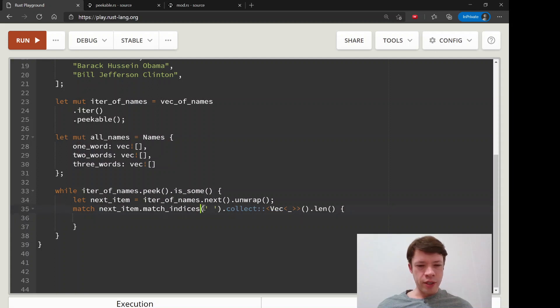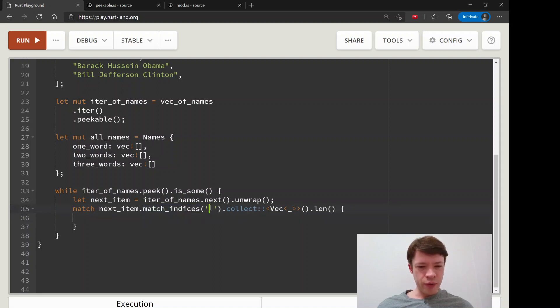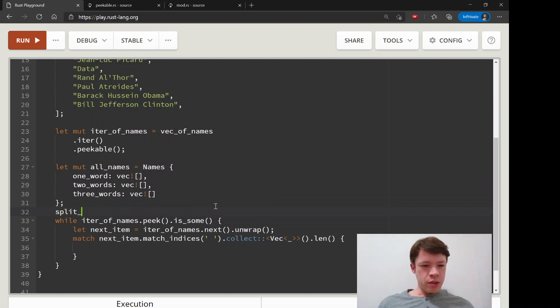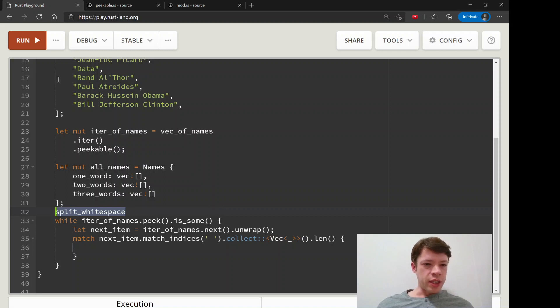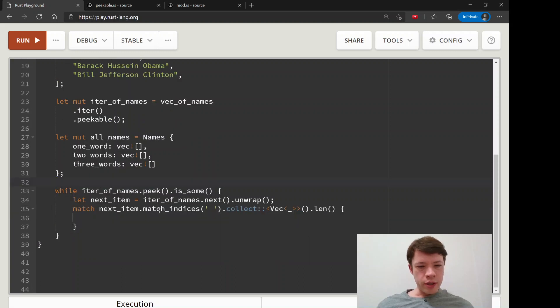This is kind of a funny way to do it maybe, but it is a way to do it. Because match_indices, it's probably better to do this like split_whitespace, you know, and that will just split by whitespace and then you can get the length that way. But we're going to do it using this method that we learned.